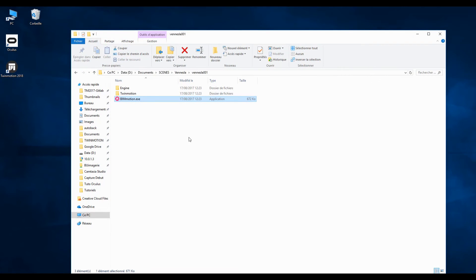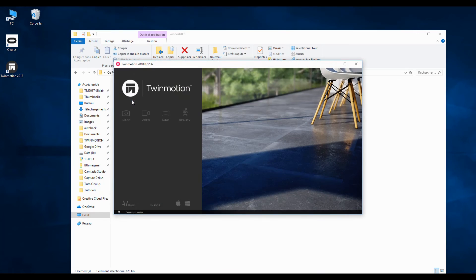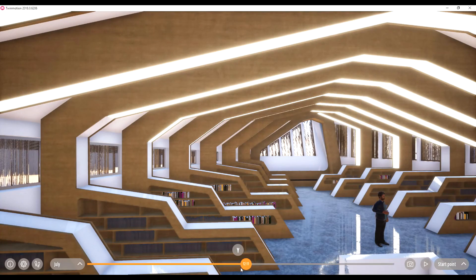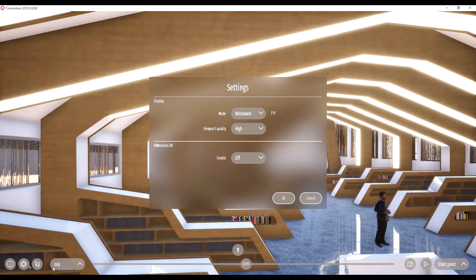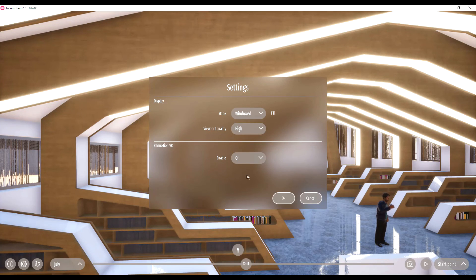It's also possible to navigate in VR mode in BIM Motion. Open your BIM Motion file. Click on the Y icon at the bottom of the screen — a menu appears. Then click on the Settings button, activate the BIM Motion VR, click OK, and navigate in your BIM Motion using Oculus.